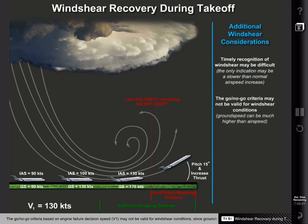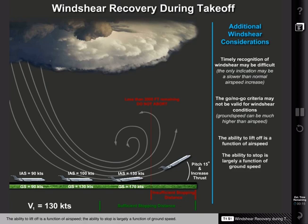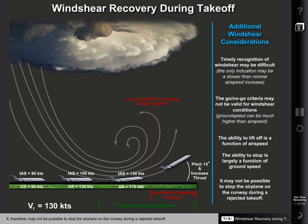The go/no-go criteria based on engine failure decision speed, known as V1, may not be valid for wind shear conditions, since ground speed can be much higher than airspeed. The ability to lift off is a function of airspeed. The ability to stop is largely a function of ground speed. It therefore may not be possible to stop the airplane on the runway during a rejected takeoff.